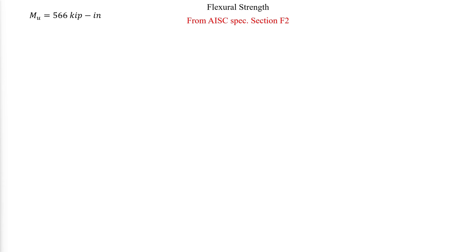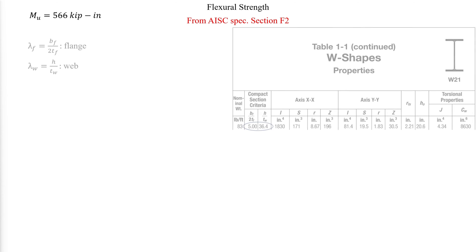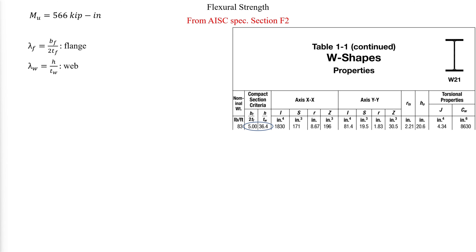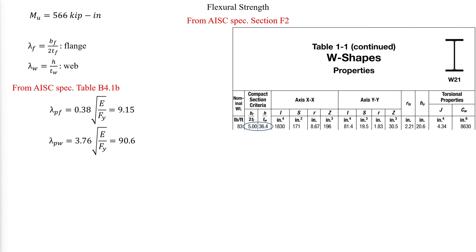The available flexural strength is determined using AISC specification section F2. First, we need to check the slenderness of the section in flexure. From AISC specifications table B 4.1b, we get the limiting flange and web slenderness ratios. Upon comparison, we see that the section is compact.